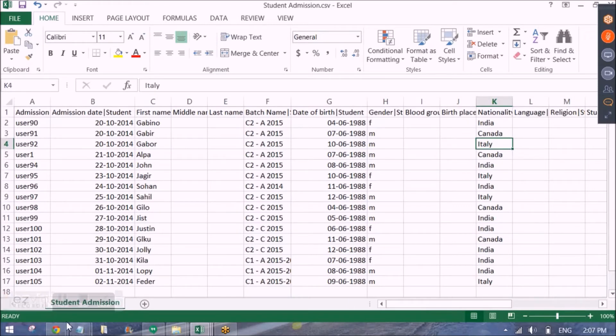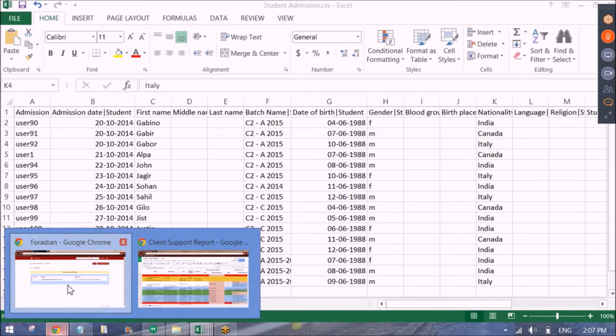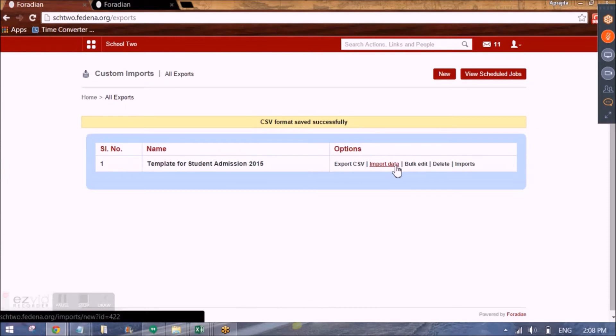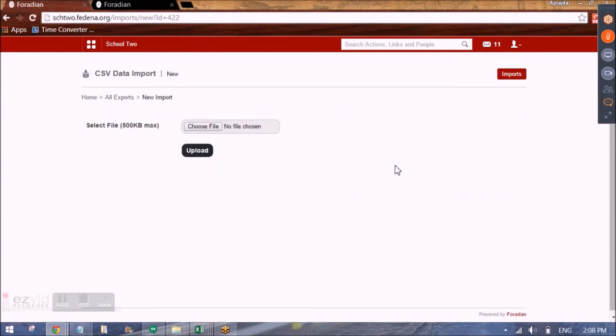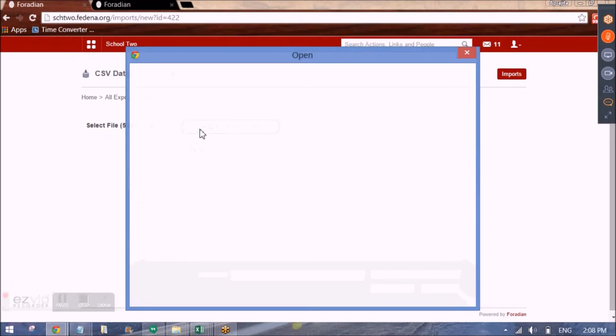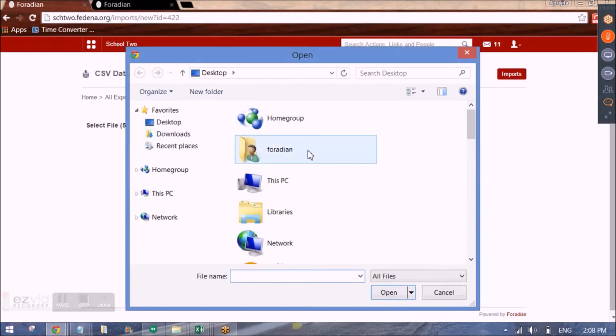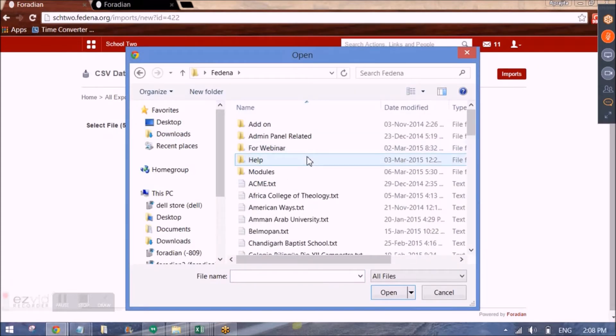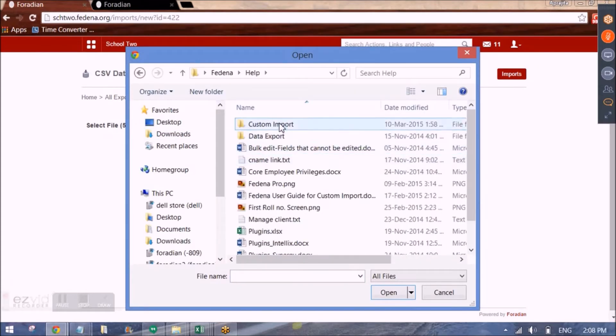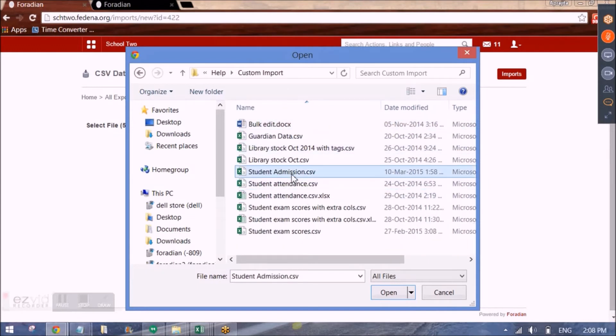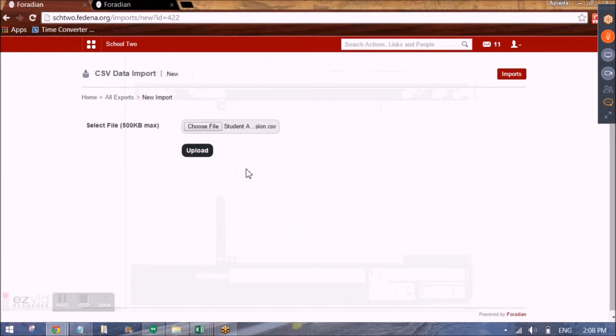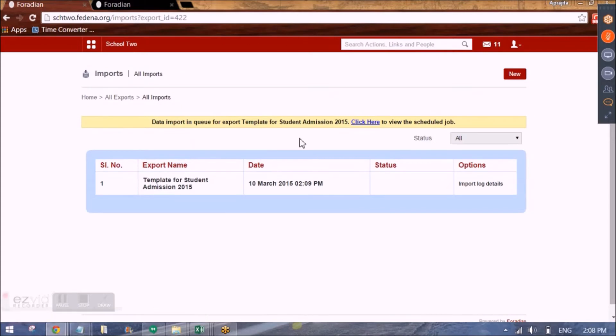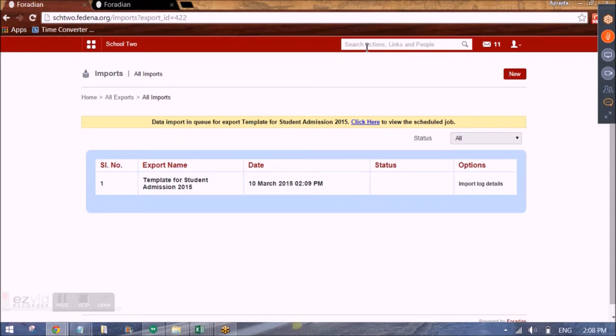Now I will be uploading the sheet in Fedena. So I will go here and click on import data. And here I will choose the file that I just filled in. So this is the file and I will click on upload. It will be a delayed job meaning that it will take around 30 seconds to 1 minute for the students to get reflected in Fedena. Also you can see the status of how many rows failed or how many rows were successfully uploaded to Fedena database.